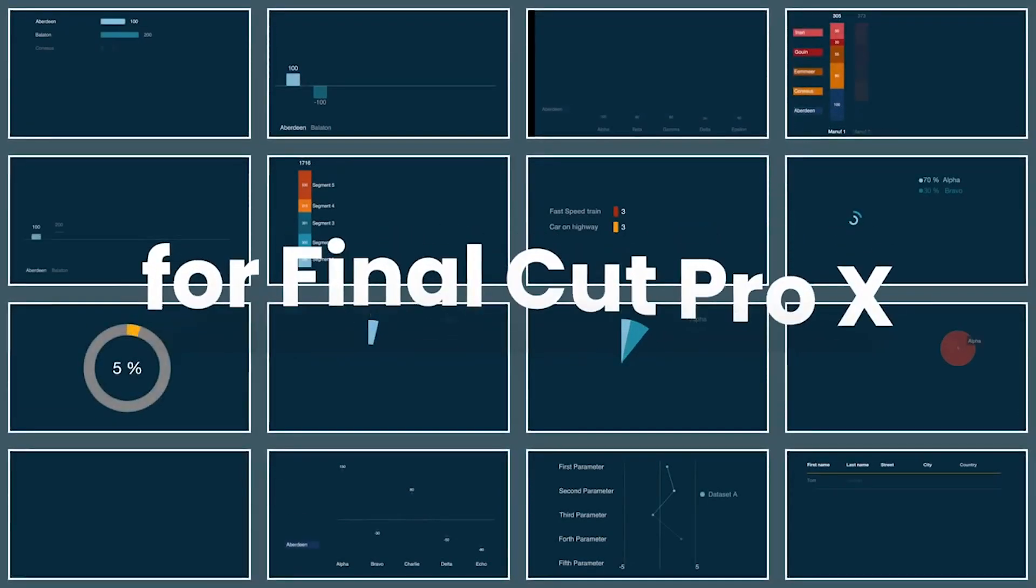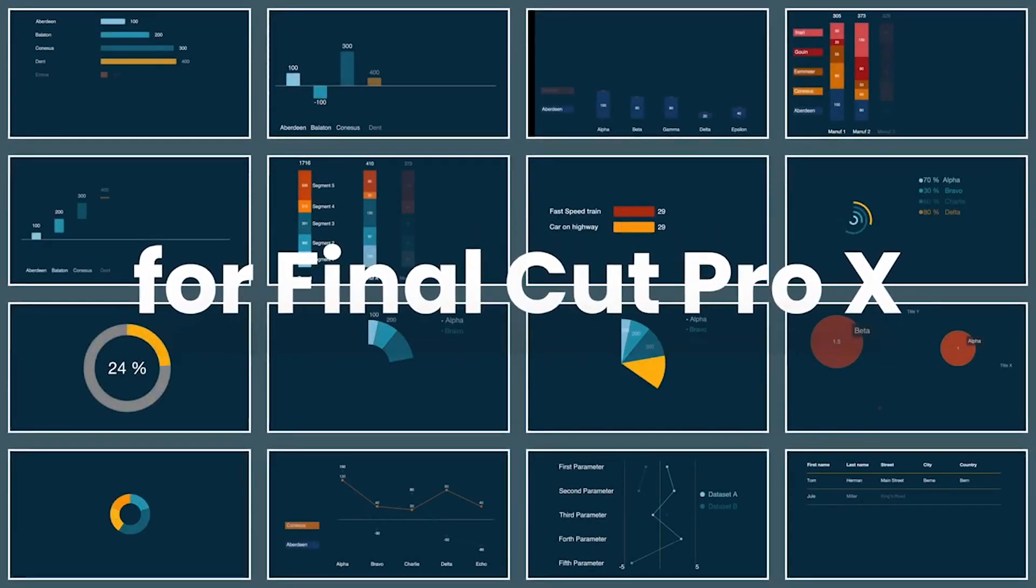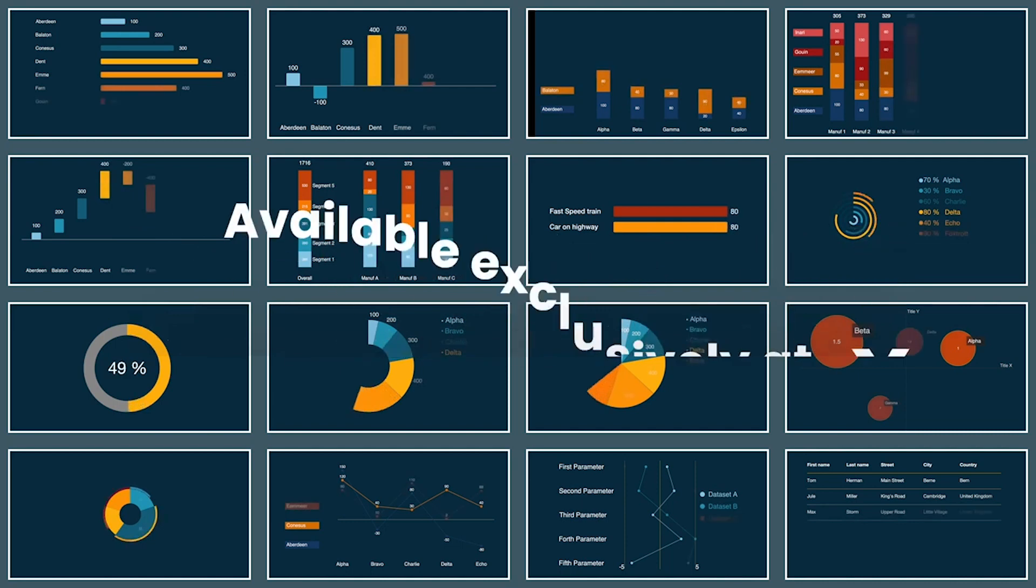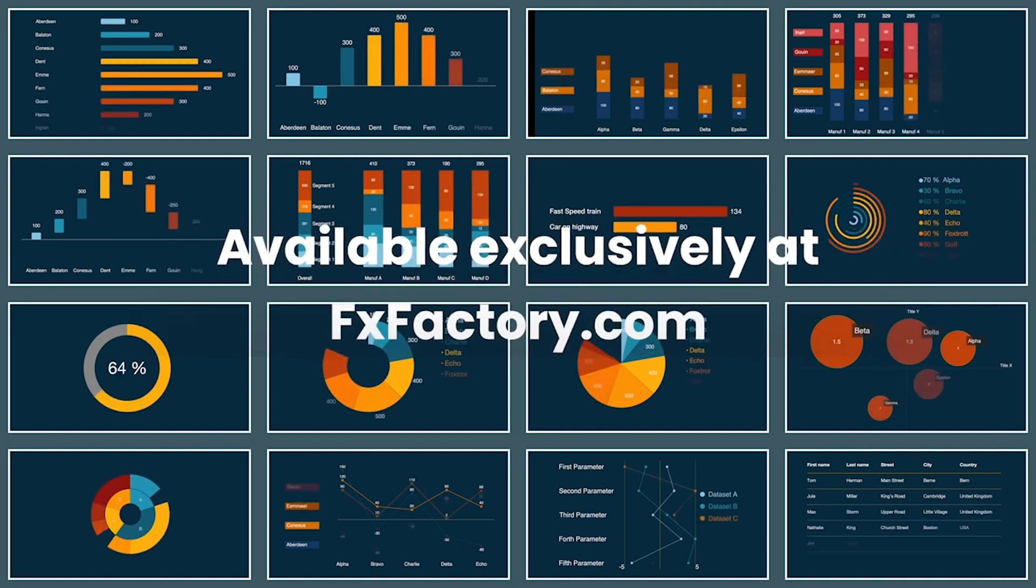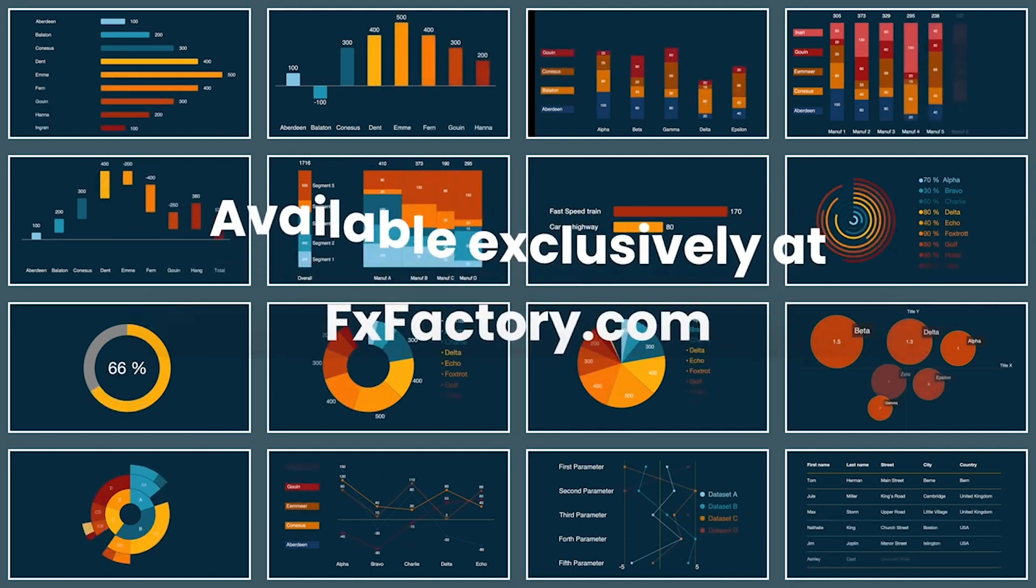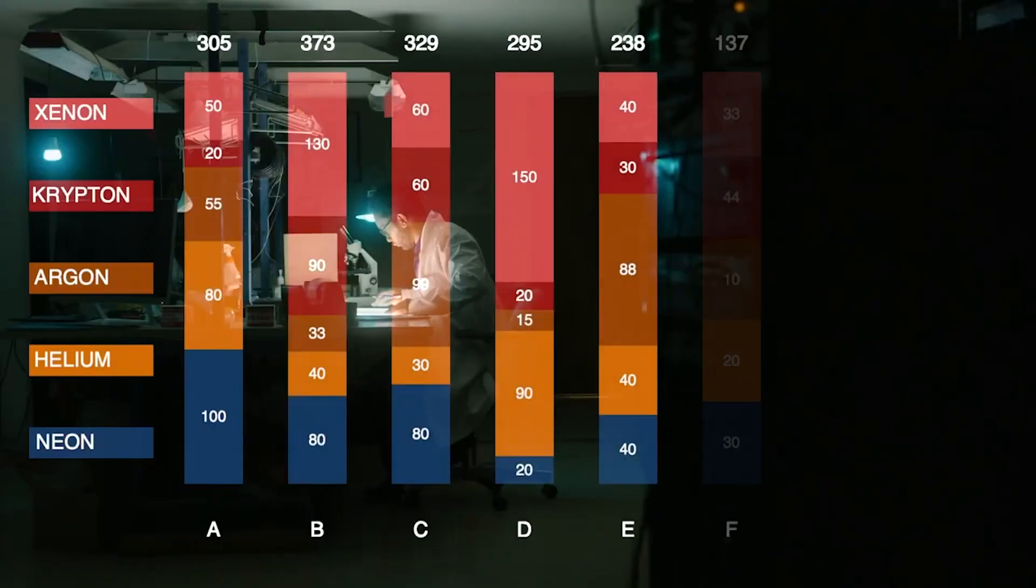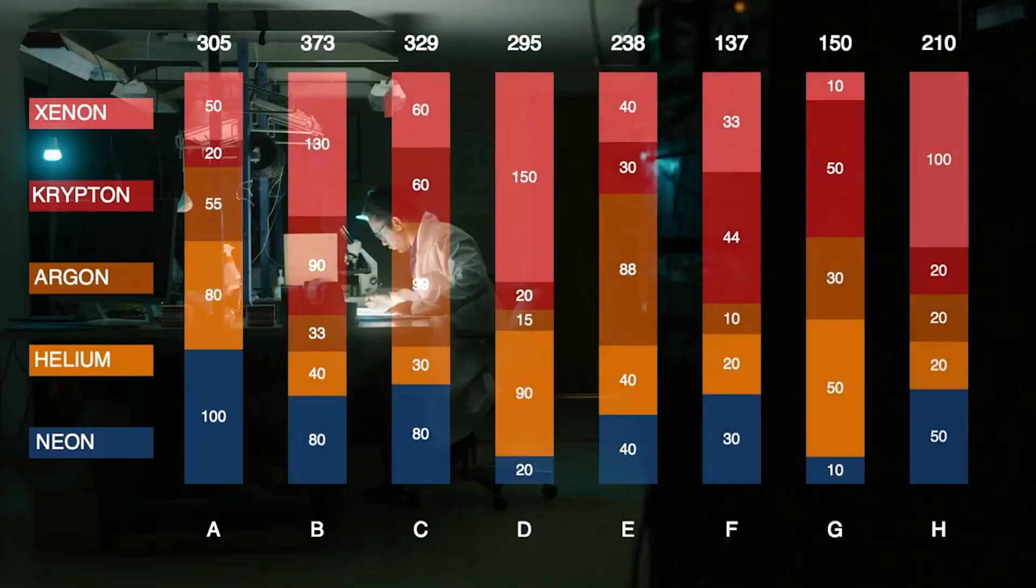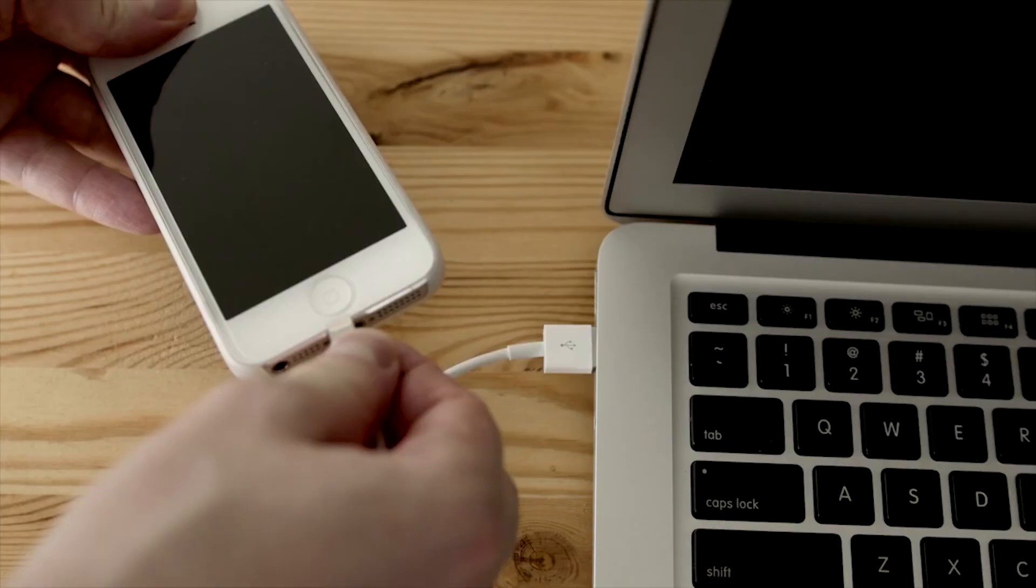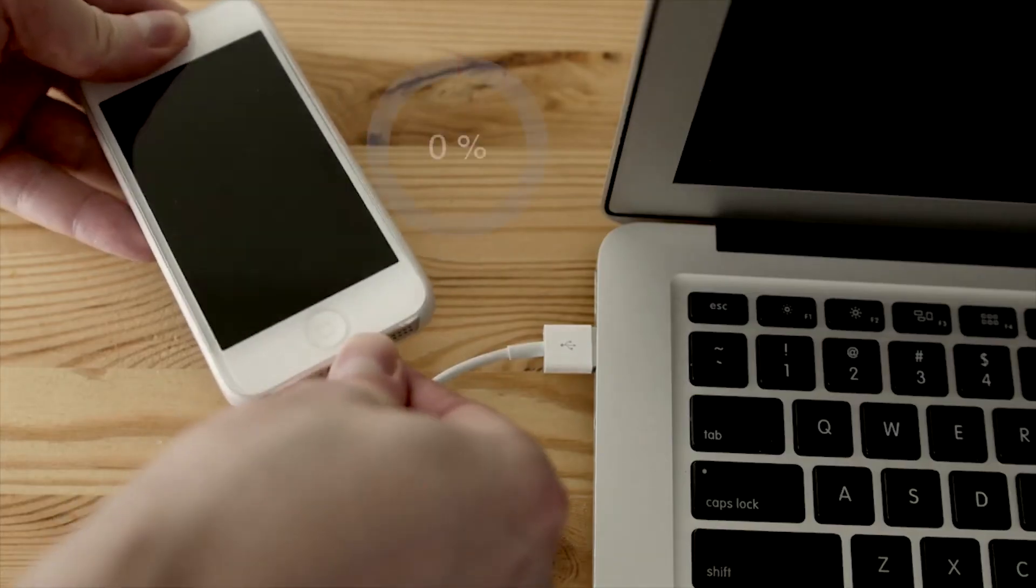Reckon Charts is a set of professionally designed and animated advanced infographic plugins for Final Cut Pro. With Reckon Charts, you can make all sorts of different types of animated charts.